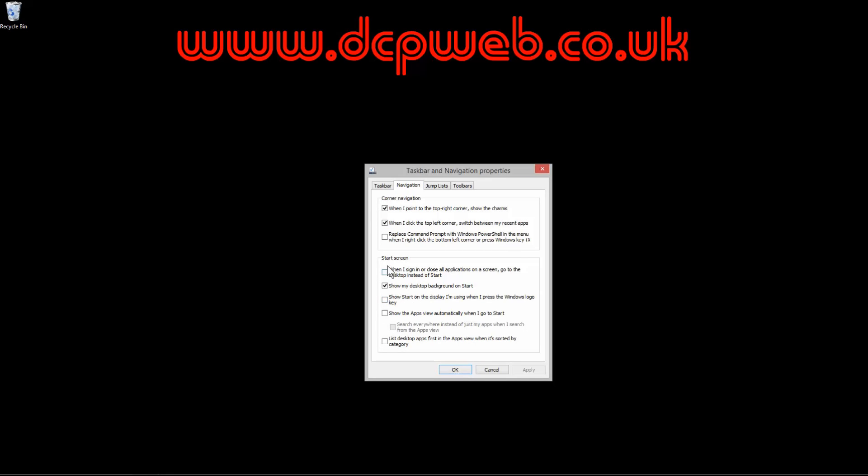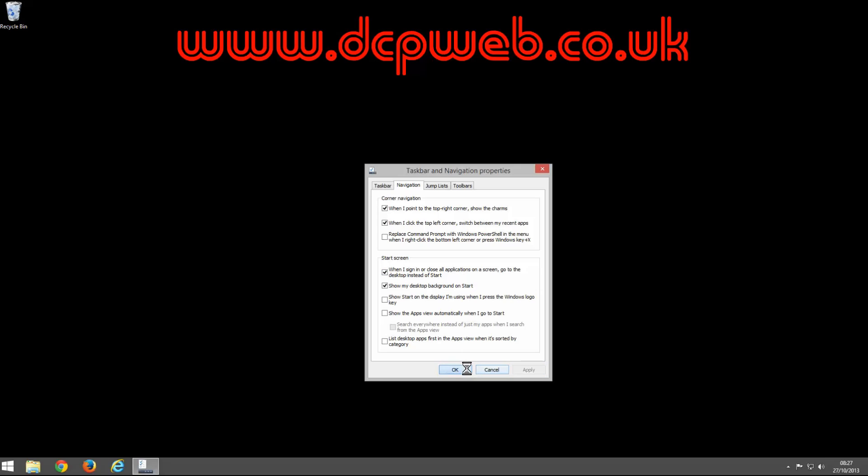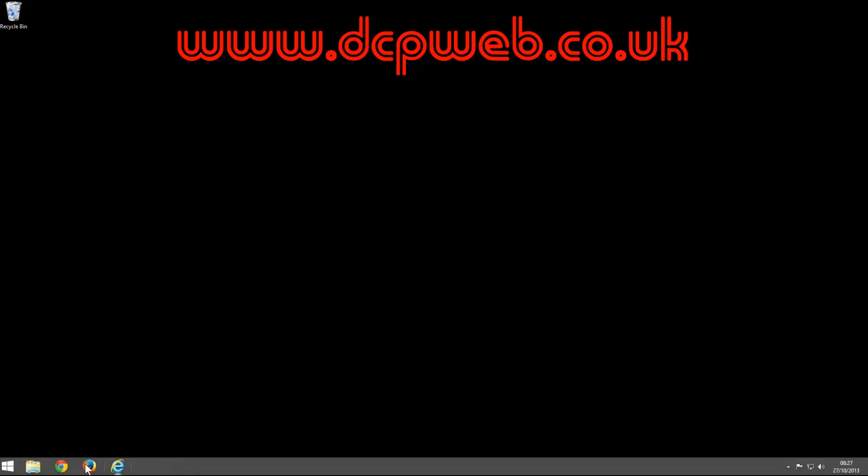you'll see when I sign in or close all applications on the screen, go to the desktop instead of start. If you tick that option and then click apply and OK, the next time you load up Windows, it's going to actually load it into this desktop view and then you can get access to your apps